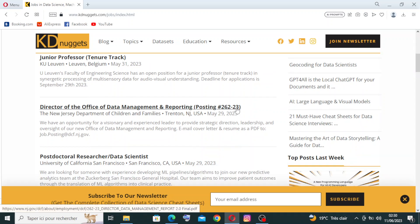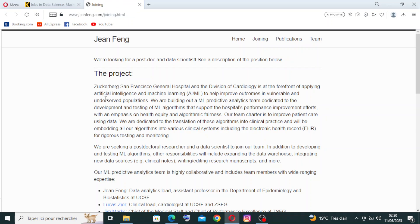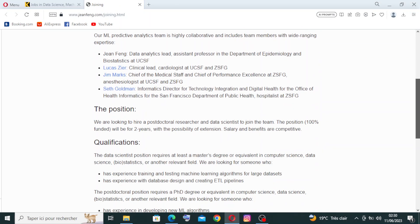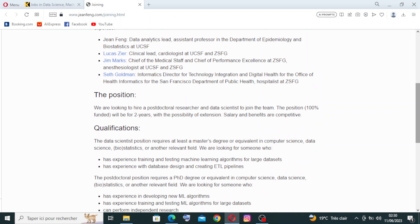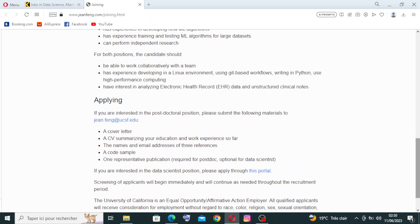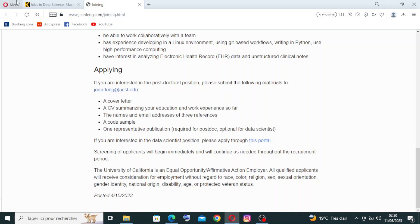And read all the information like the description, qualifications, or the applying and how you can do that. Like this example here, they give you this link. You just click on it.